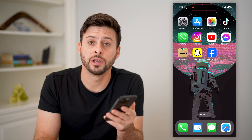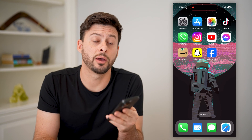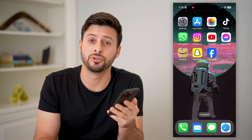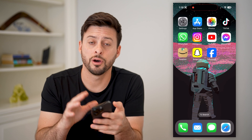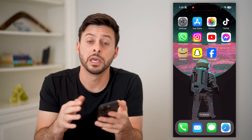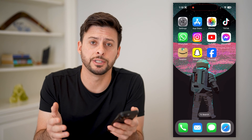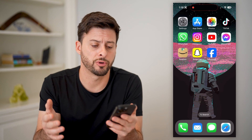Hey guys, Trevor here, and in this video I'm going to show you how to change your email address on Amazon. It's pretty quick and easy, so let's jump right in.